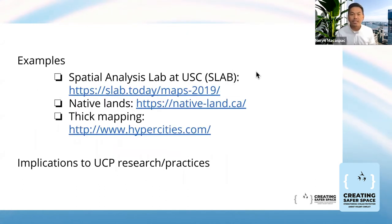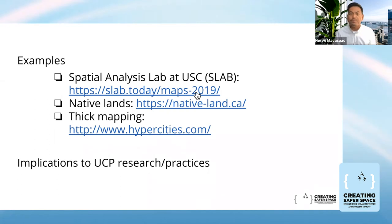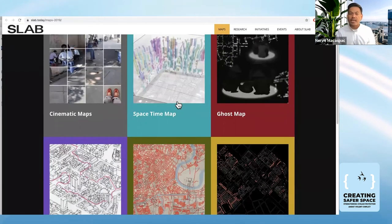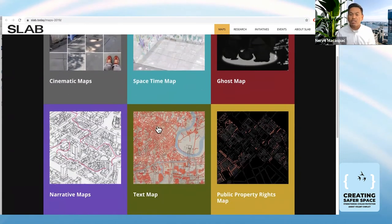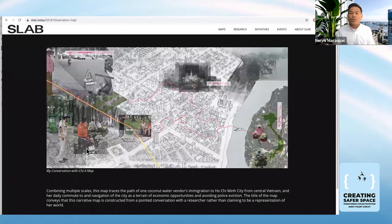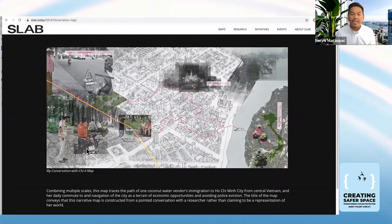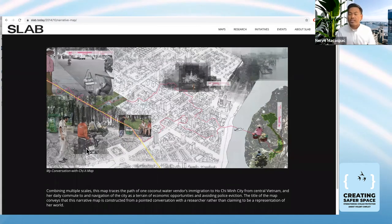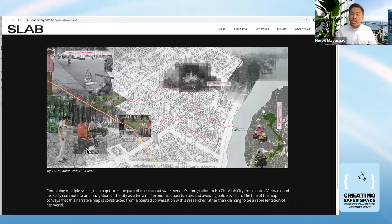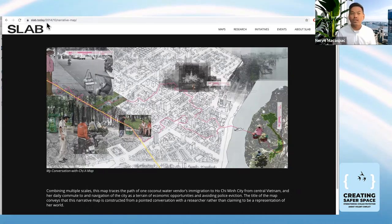There's also a methodology called critical cartography, which specifically looks into mapping in relation to more emancipatory, social justice-oriented engagement with relations of power — looking at how mapping as a process itself can empower local and grassroots agency. The last method is spatial ethnography, similar to ethnography as a research method including participant observation, but with more attention to interactions between people in space and places. One example is hosted at the University of Southern California's Spatial Analysis Lab, featuring creative spatial ethnographic maps — cinematic maps, space-time maps, ghost maps, narrative maps, and more.